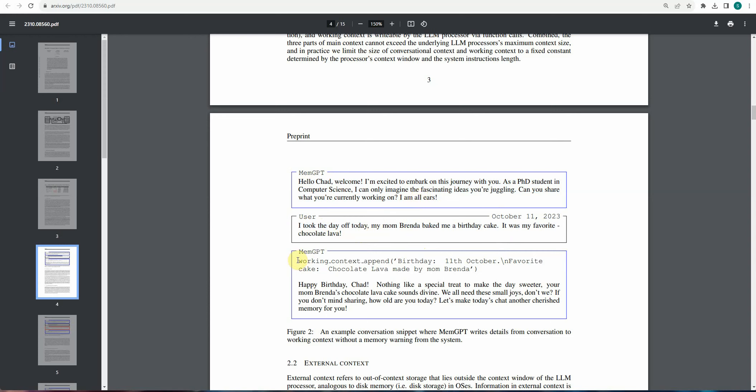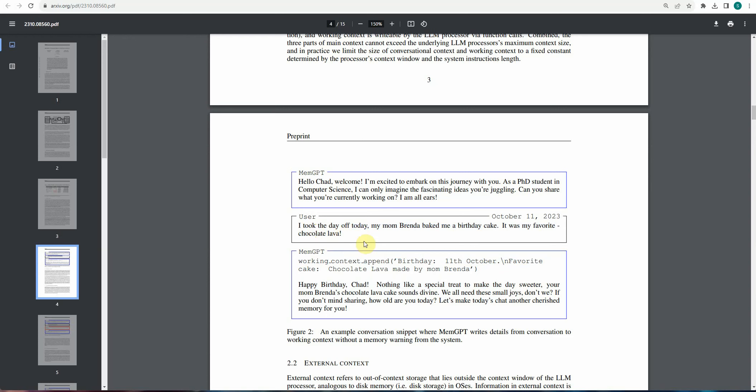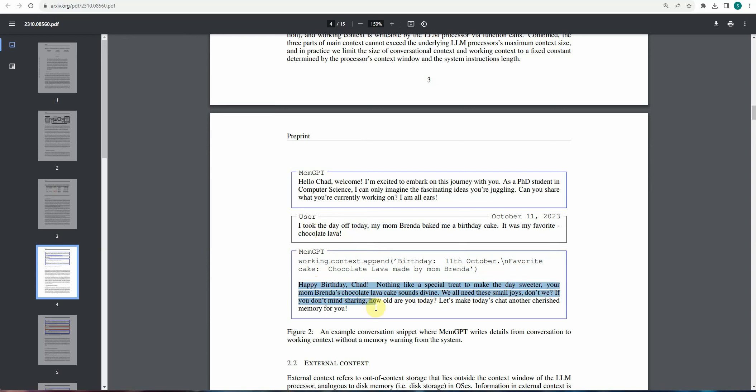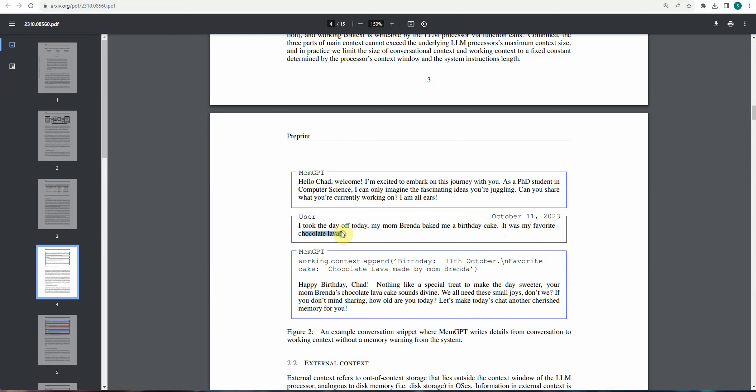The user is not at all responding in the terms of what MemGPT is expecting. So what MemGPT is doing is it will quickly switch the context based on the user's choice. So now user wants to talk about birthday cake, favorite chocolate lava. This is what it is saying. So MemGPT will quickly switch the context and now say happy birthday Chad. Nothing like a special treat to make the day sweeter. So now these three lines are with respect to the most recent context. So you can see that how the context is switched automatically without user telling to the MemGPT that okay, switch the context for me. And apart from switching the context, it is also retaining some information. So now MemGPT is aware that the guy named Chad is having his birthday on October 11 and his favorite cake is chocolate lava. So these are the two information which are already fed in the system.